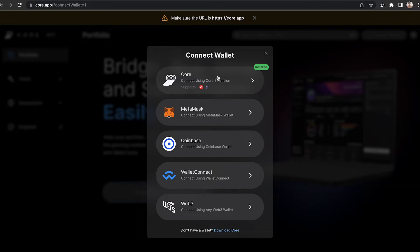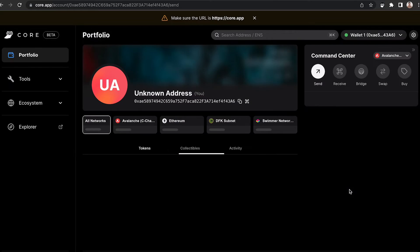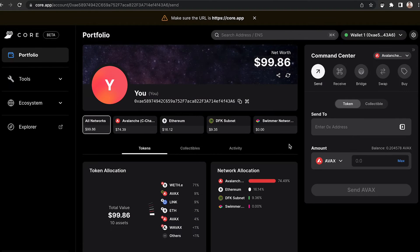Click Connect Wallet and select Core from the options. Approve the connection for the Core extension to connect to Core Web.